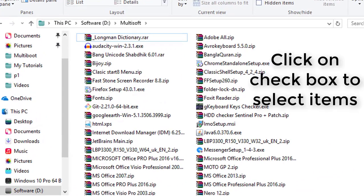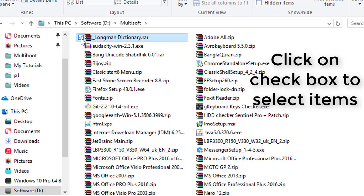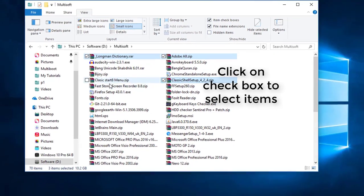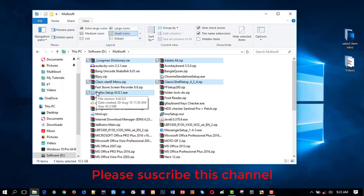Now you can select with only the mouse. You'll see a checkbox appear on every file and every folder. Click on a checkbox to select that item — click on this checkbox, click on this checkbox, click on this checkbox. This is the best way to select your items in Windows PC.